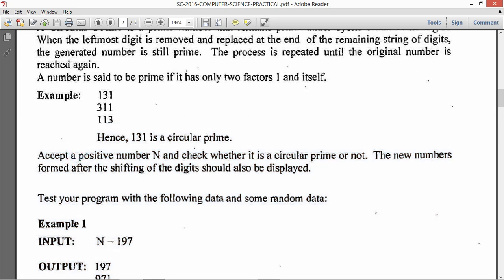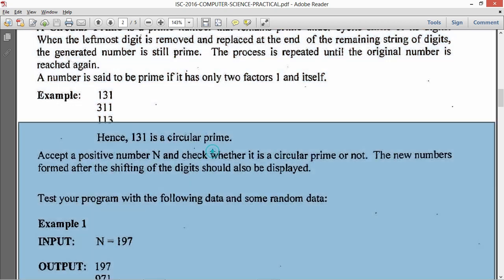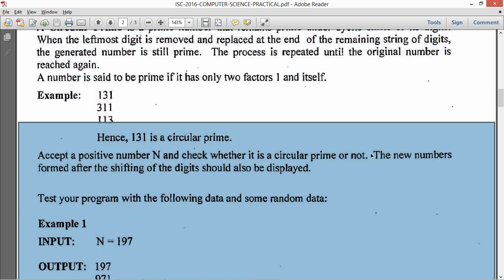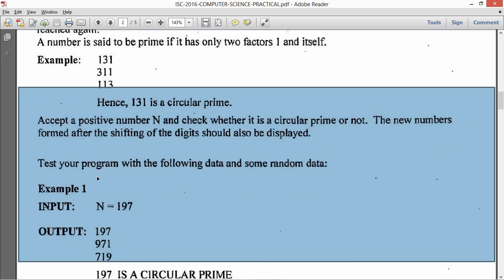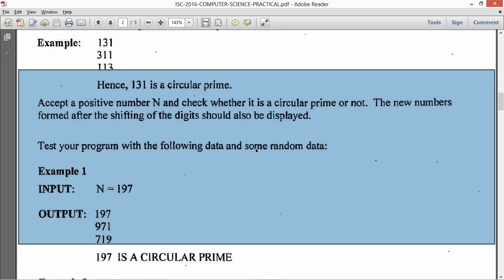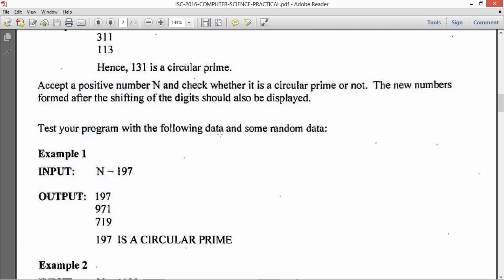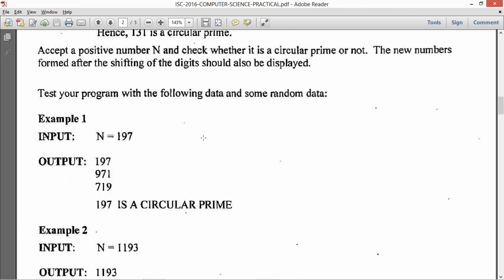It says accept a positive number n and check whether it is a circular prime or not. So we need to take input positive number n so the value cannot be less than or equal to 0. The new numbers formed after the shifting of the digits should also be displayed.